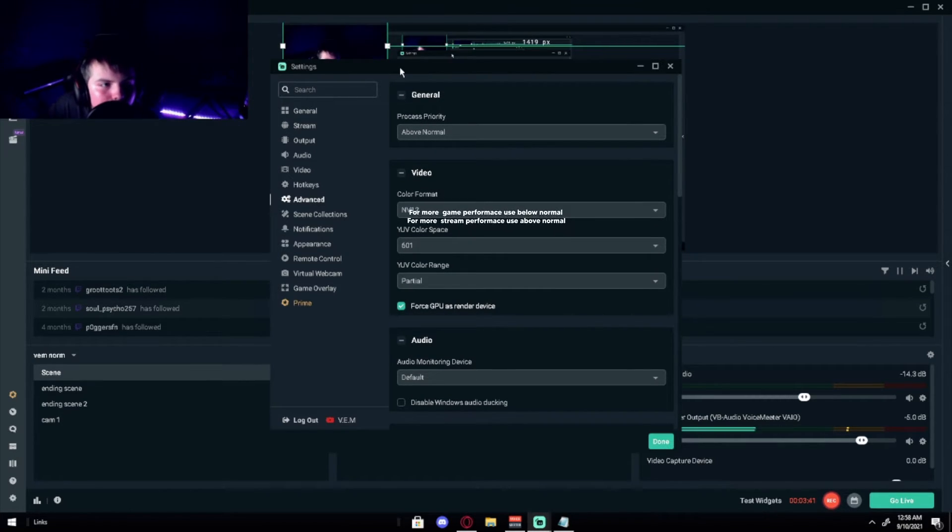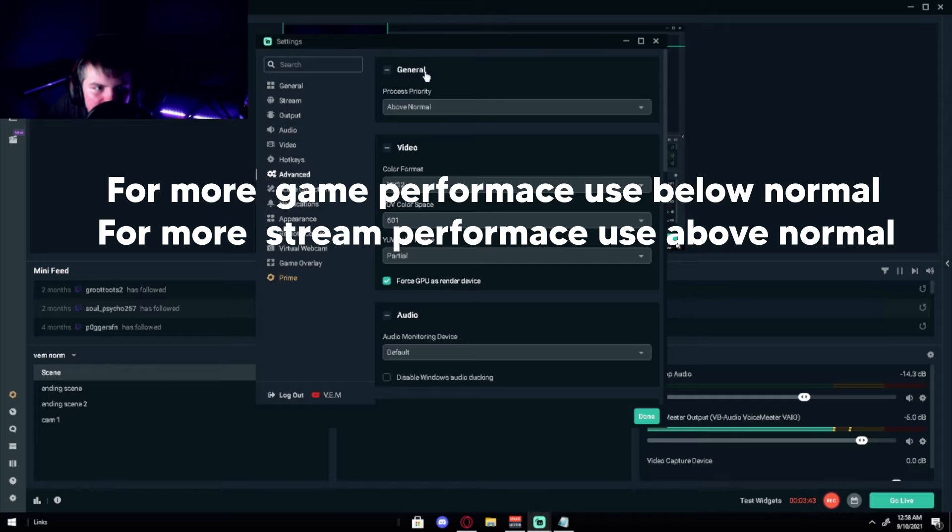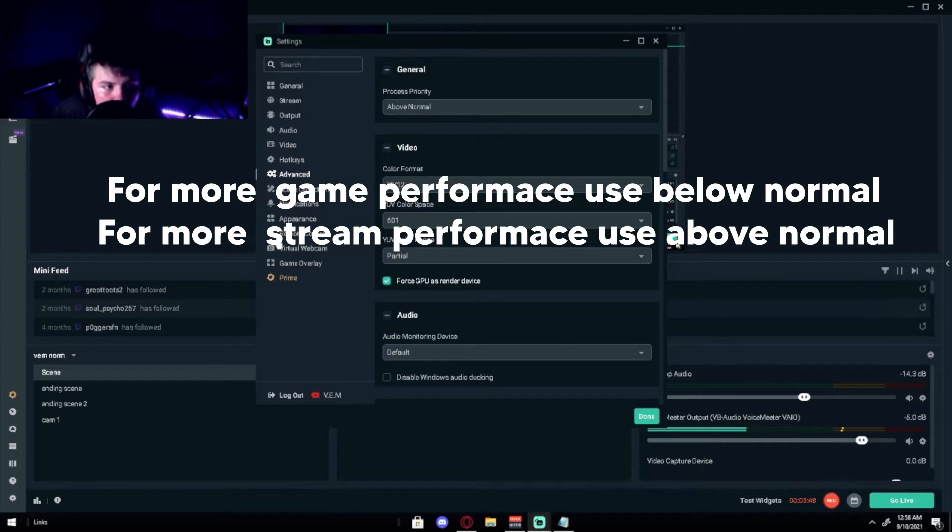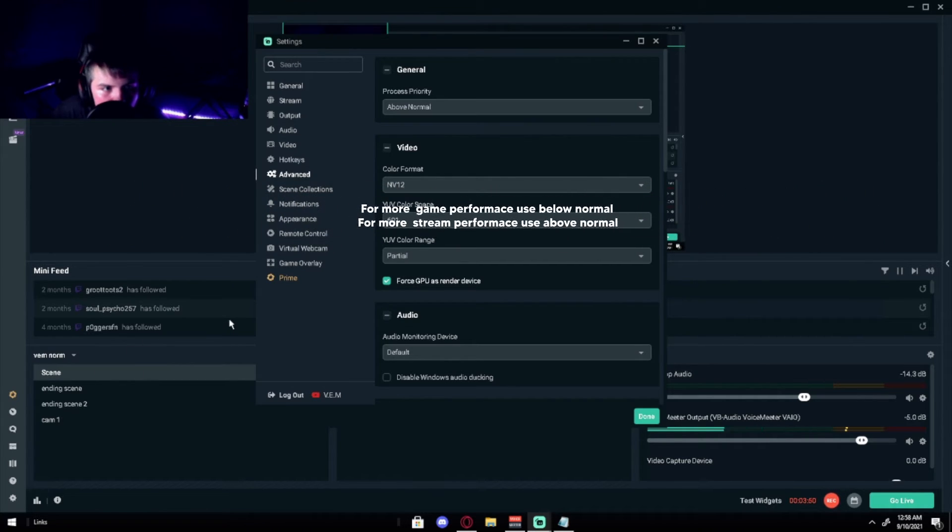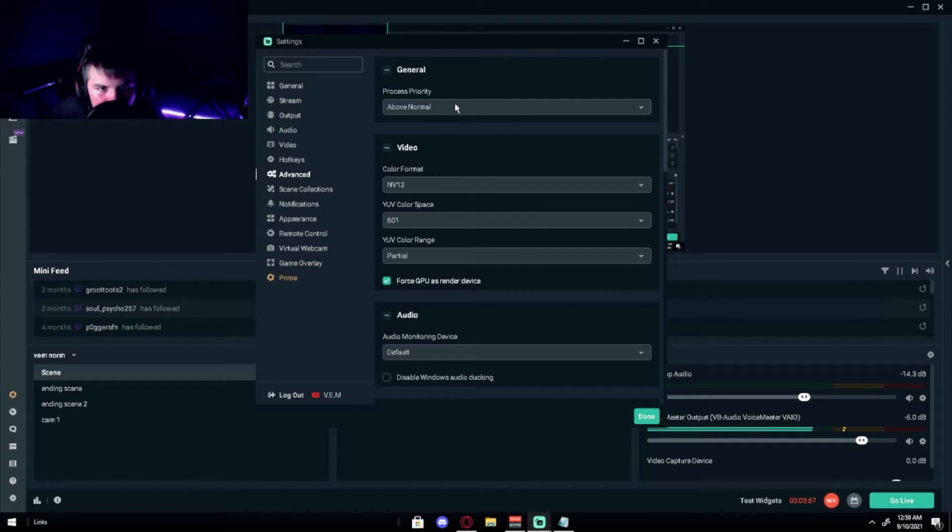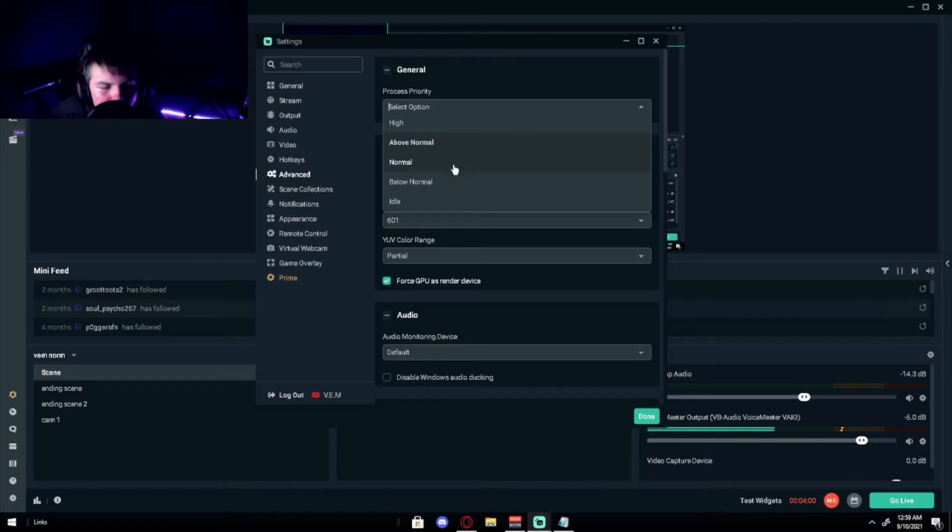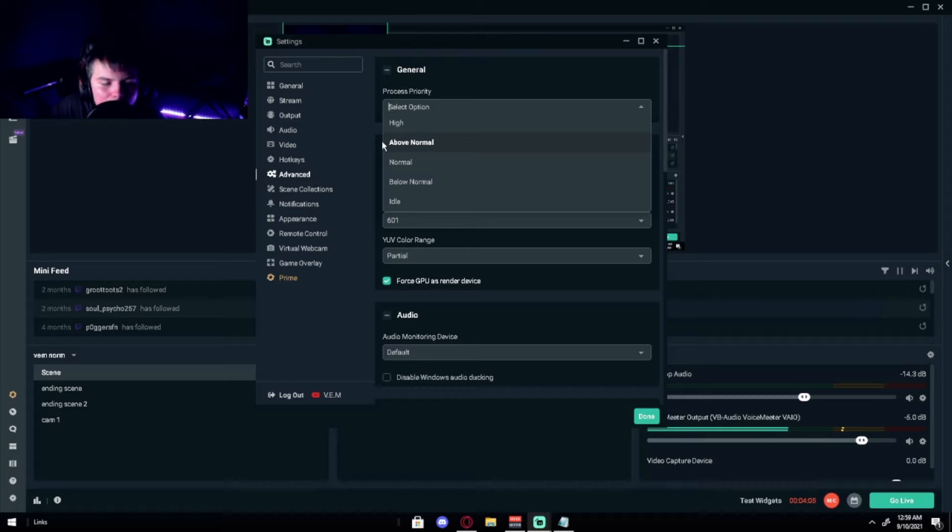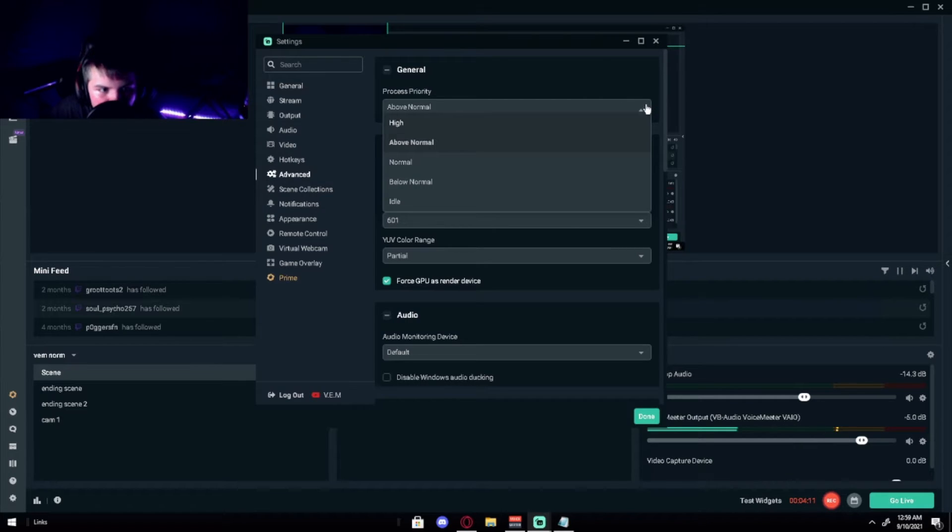In my personal experience, depending on above normal, makes stream labs and your streams look smoother, like on stream transitions and stuff. But it does leave a little bit less room for your games to run smoothly. So if you do not have that much stream transition stuff, I would put it on normal or below normal. But if you do have like a bunch of things on your stream, I would put it above just so it's all run smooth and you don't have a lot of lag on that stuff.